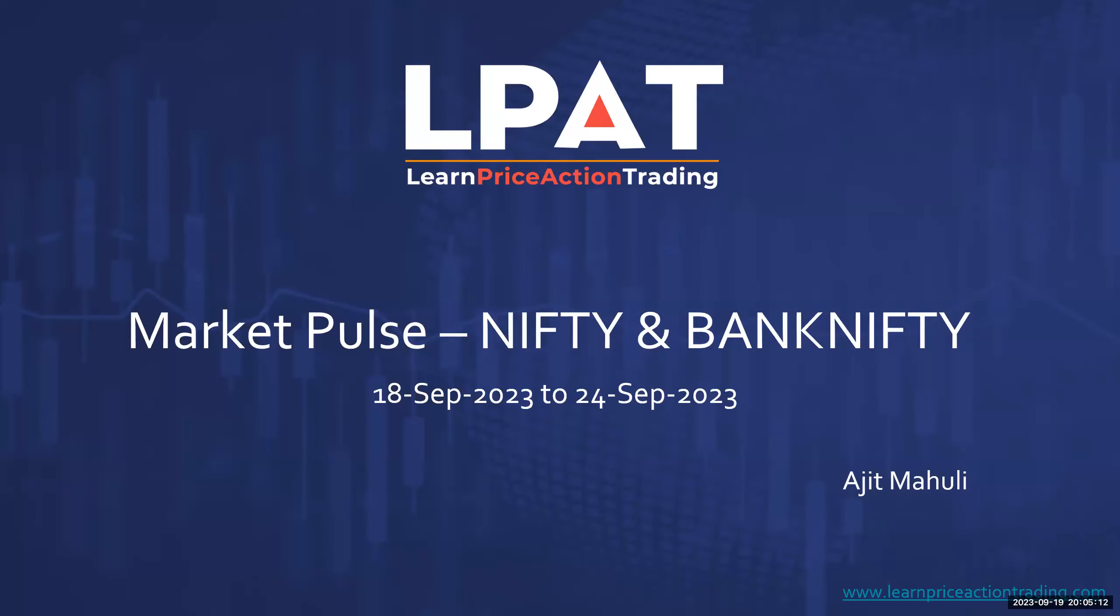Hello, everyone. Welcome to this episode of Market Pulse. I am Ajit Mahouli, the founder and mentor at LPAT. Let's take a look at what the indices have been doing and are likely to do in the coming week.